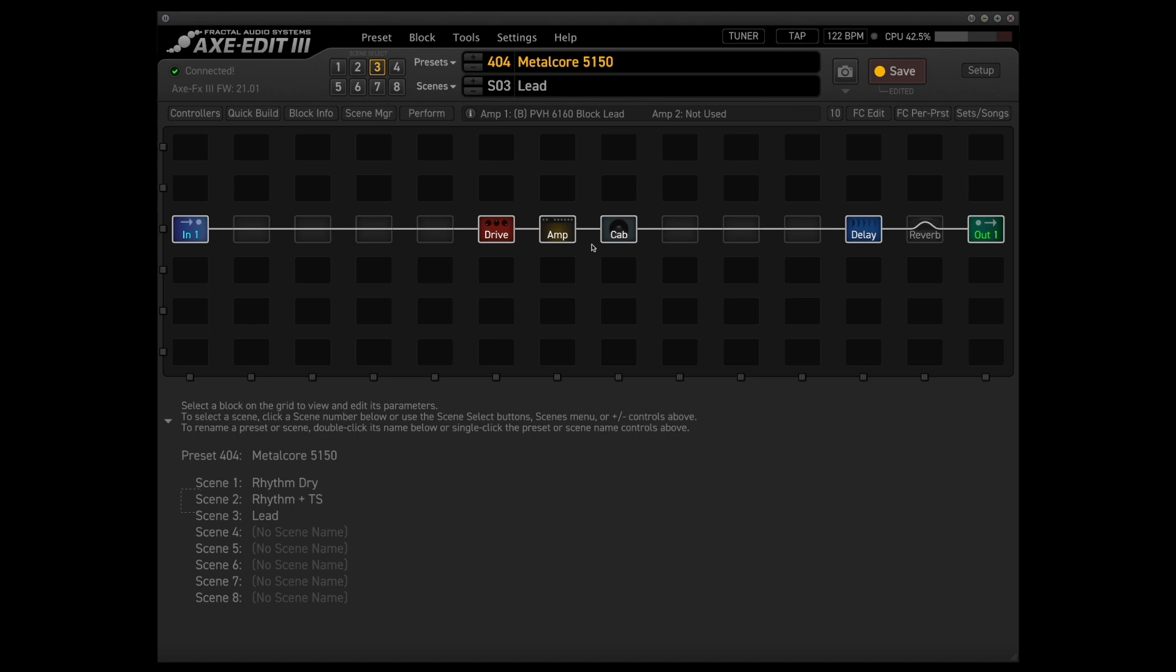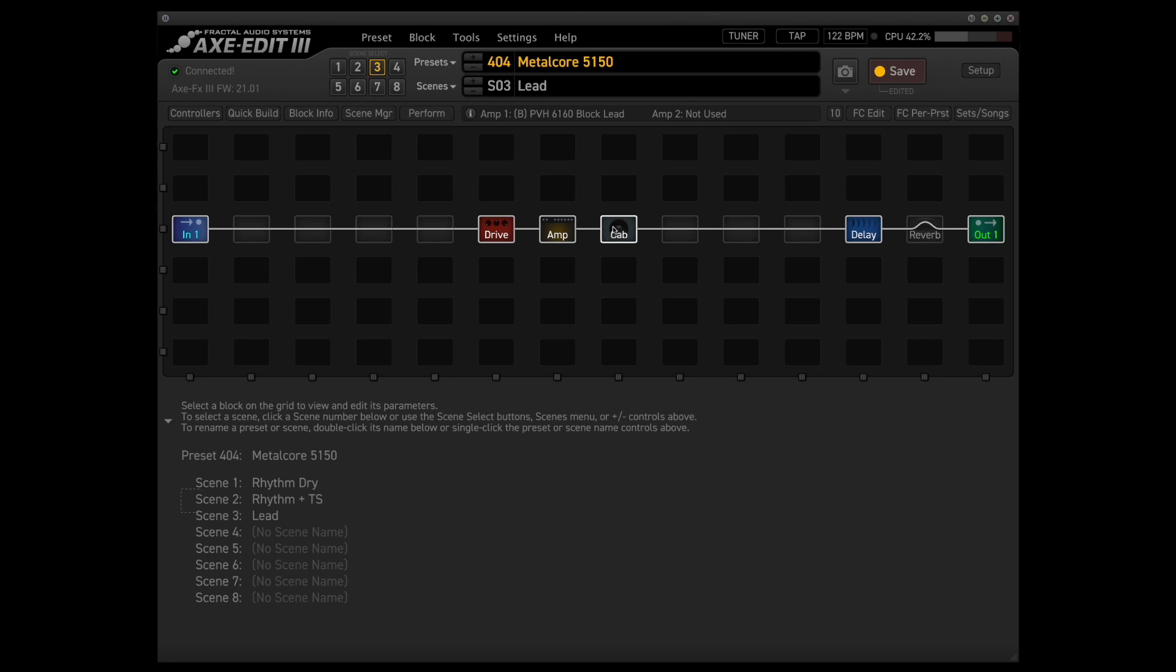Moving on to the lead sound, I've actually dialed things in a little bit differently here, just so that way this lead can really stand out when being played on top of the rhythm sound that we went through before, so let's just go block by block to show you guys what's going on.